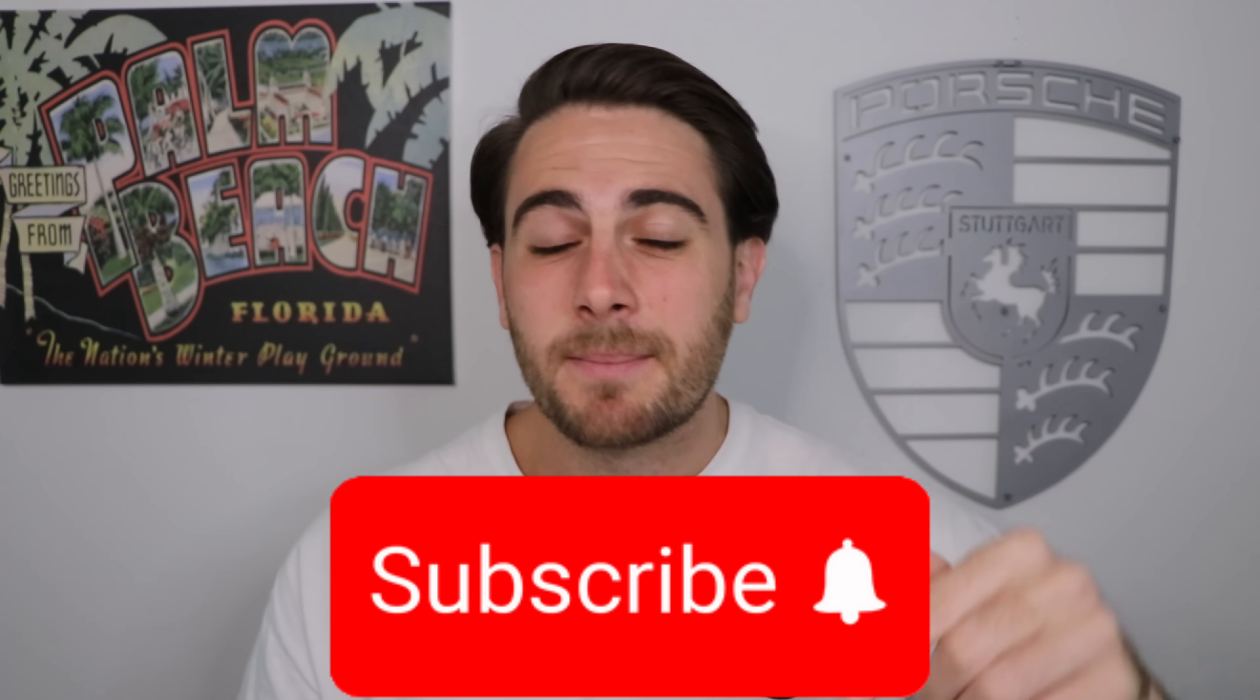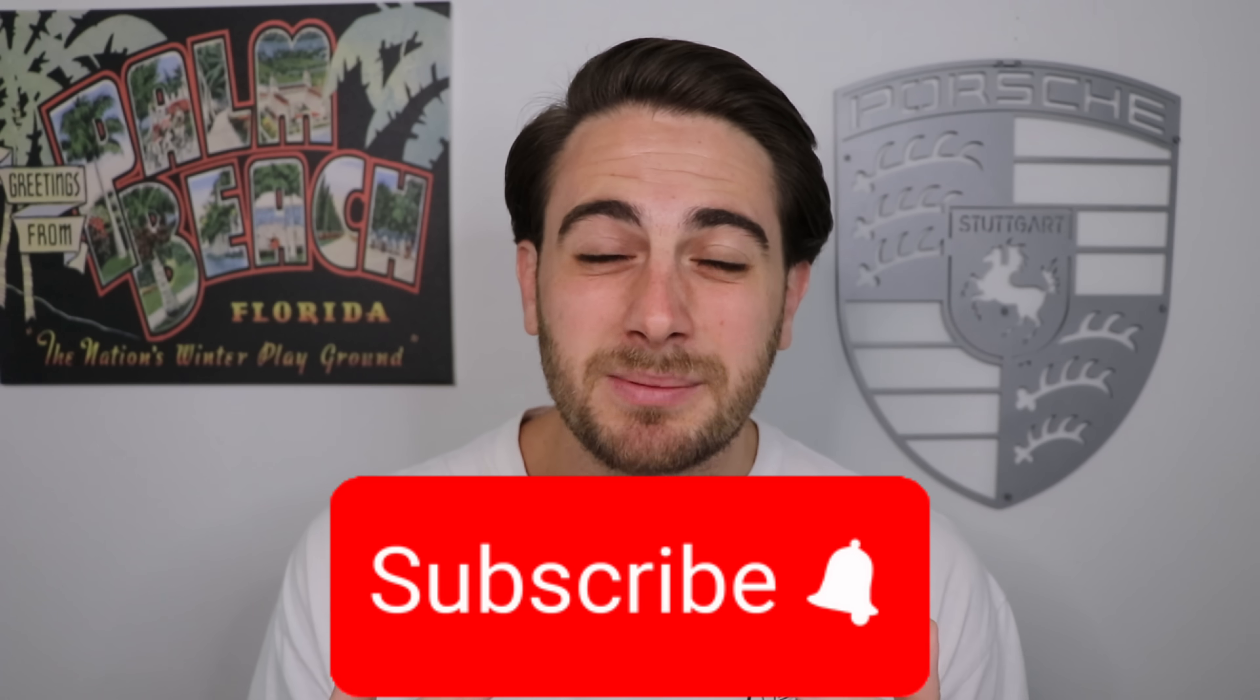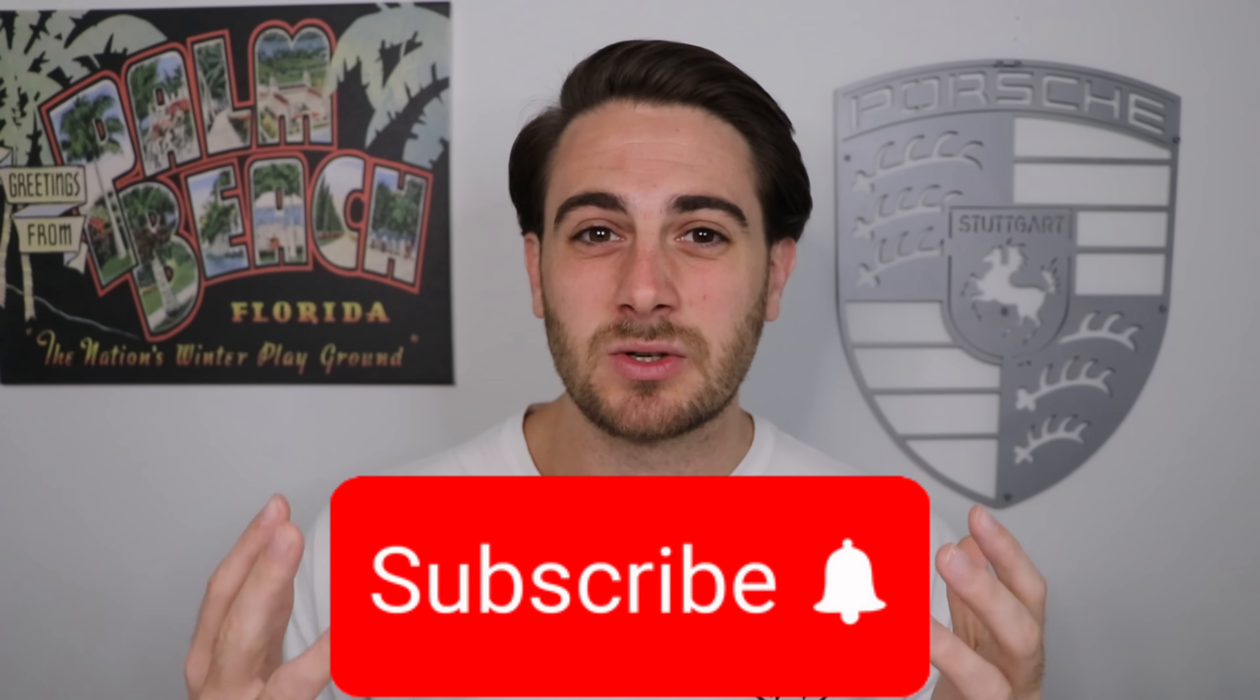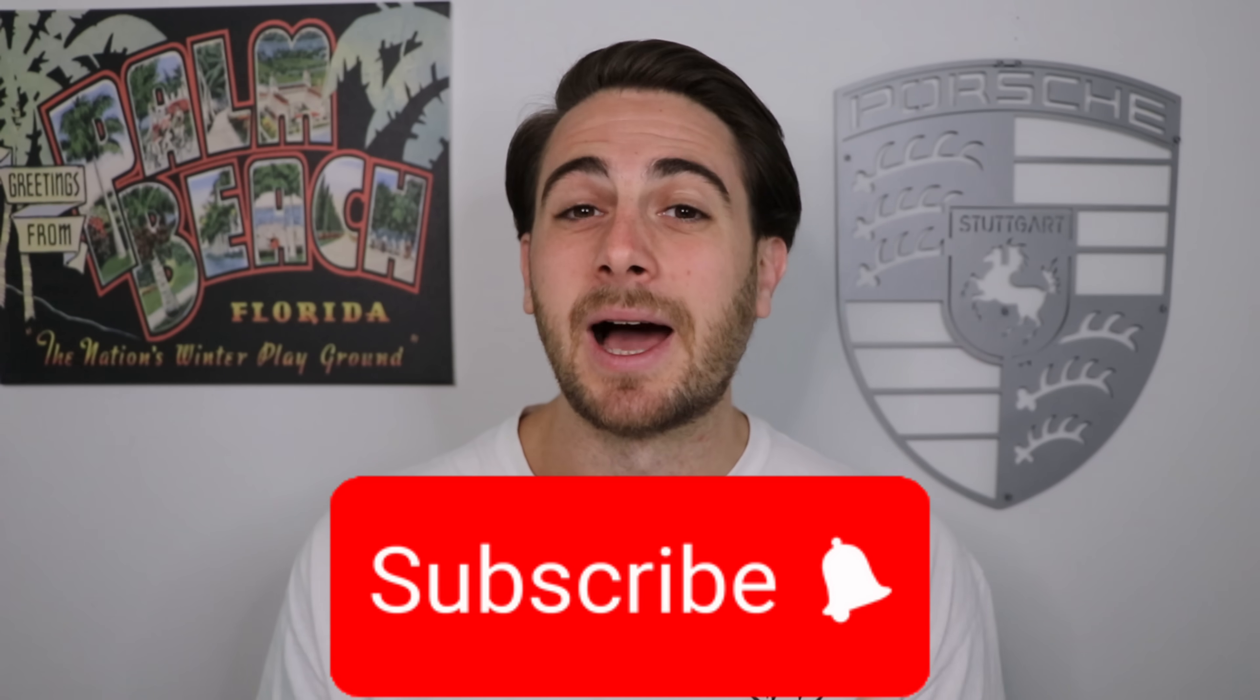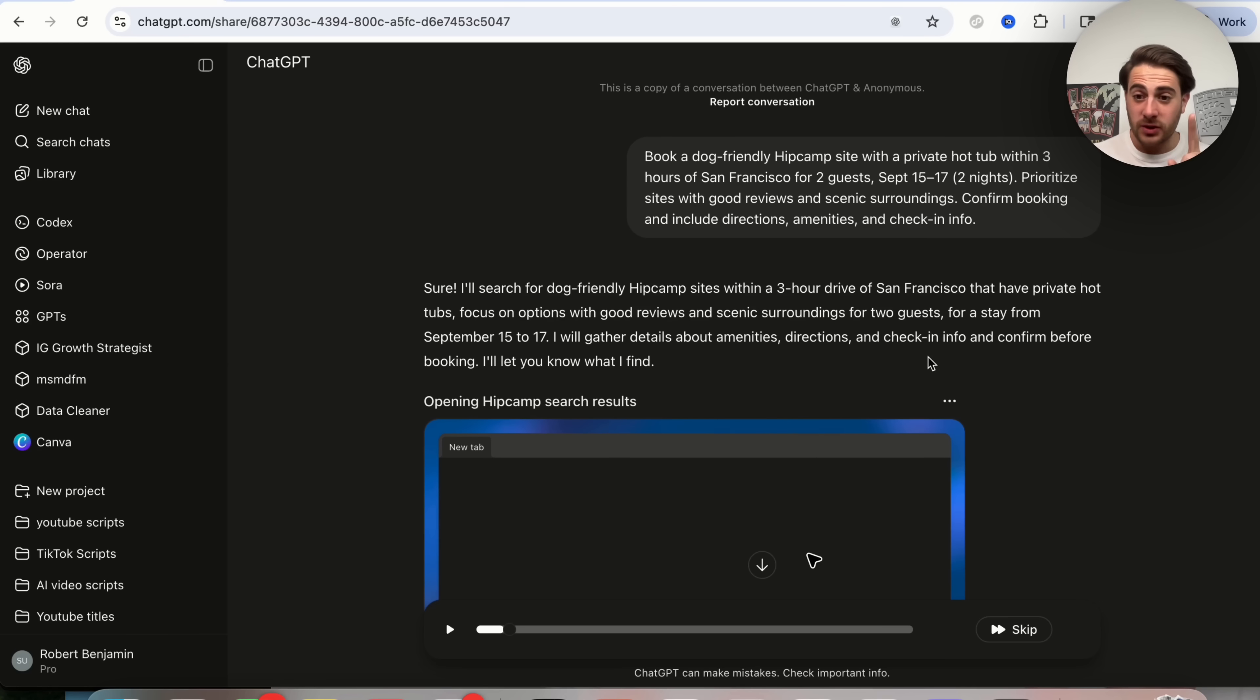Now before I get into those five crazy use cases, please make sure you smash that subscribe button if you want to stay up to date on the latest and greatest changes in AI. I upload videos like this almost every single day and you're not going to want to miss them.